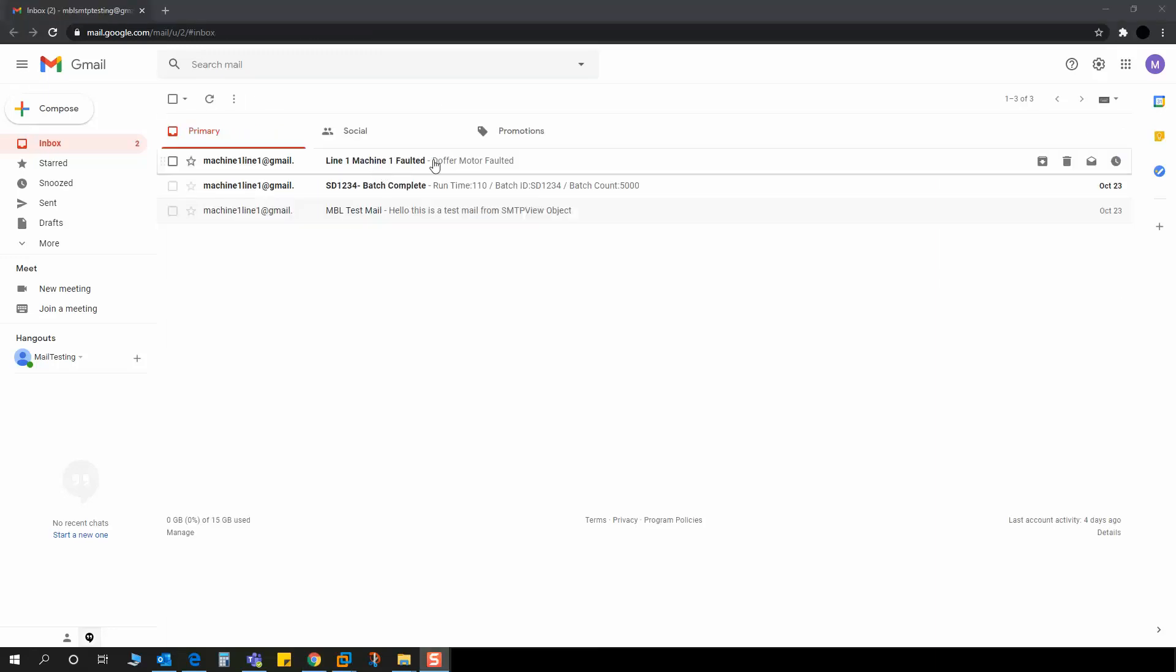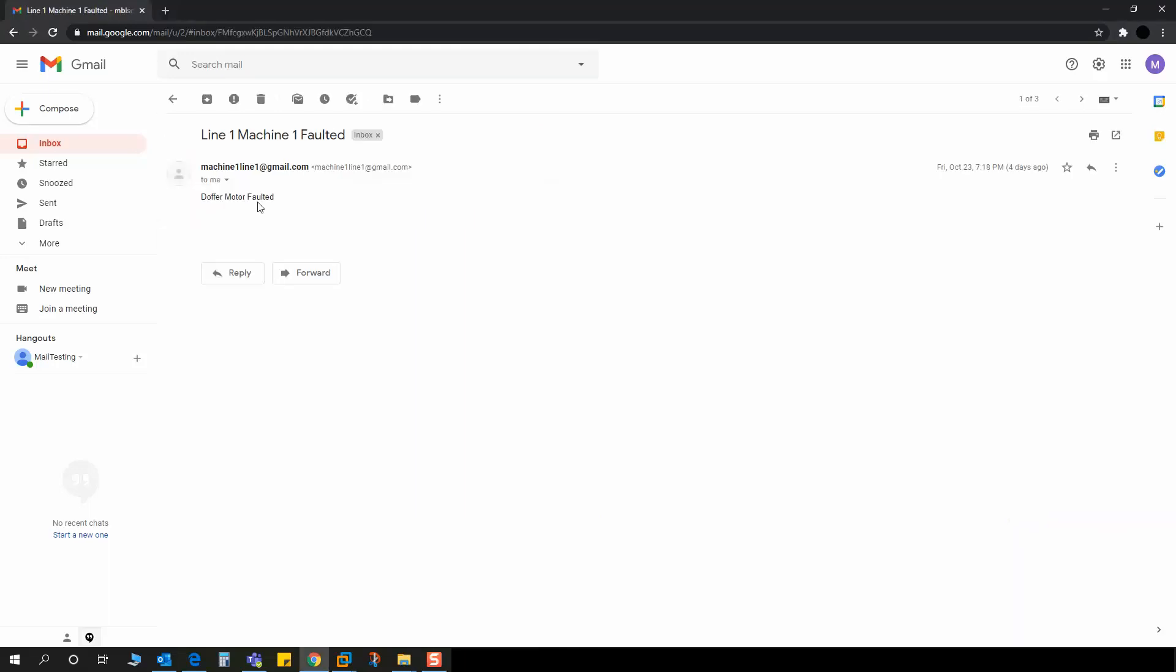The second email is line1 machine1 faulted. Let me open. You can see the controller compiled the body as doffer motor1 faulted.